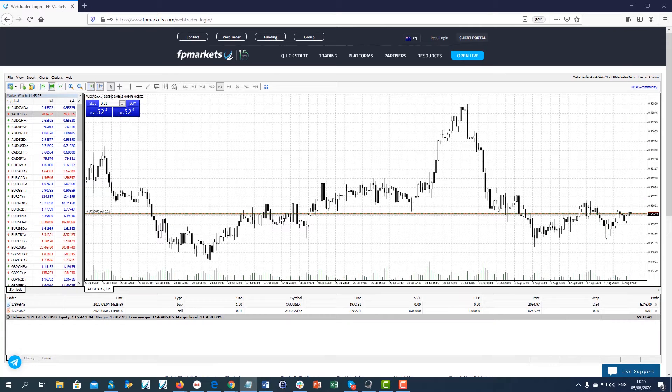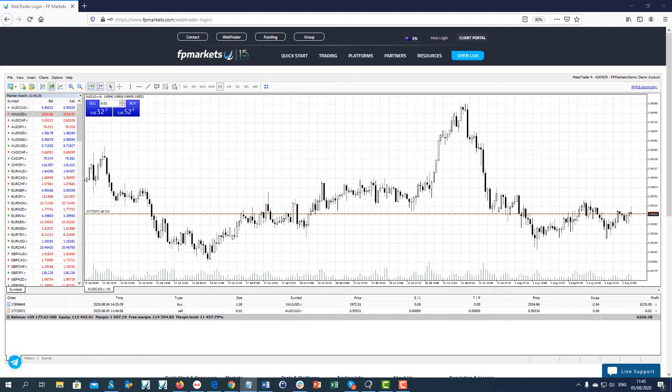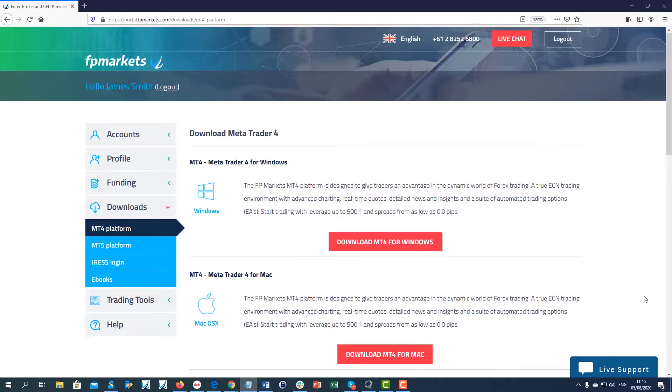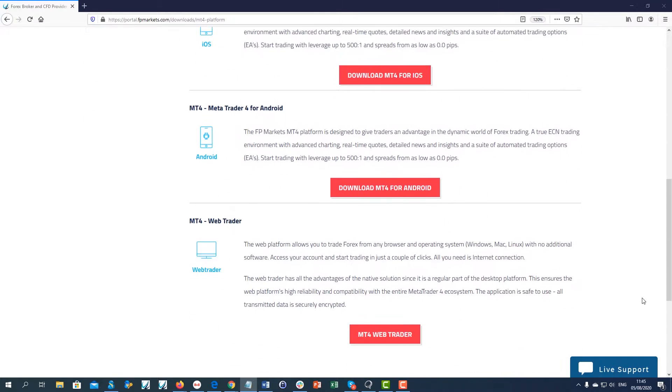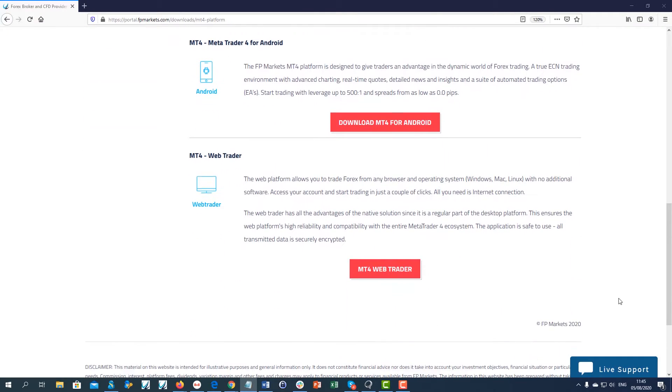The MT4 web platform allows you to trade Forex from any browser and operating system. A link to the platform can be found in your client's portal in the Downloads section.